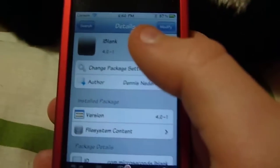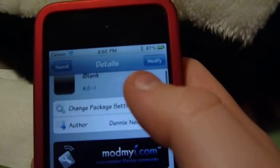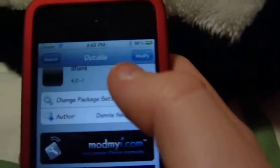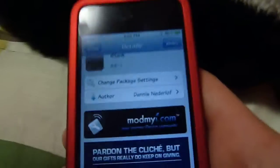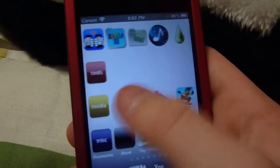Mine says 'Modify' at the top right there — yours will say 'Install'. Then after that it will go through different screens saying what you're downloading and how much space it takes up. Then you hit Confirm, and then you can respring. And then you'll have an app right here — it's a little black thing, it's called iBlank.